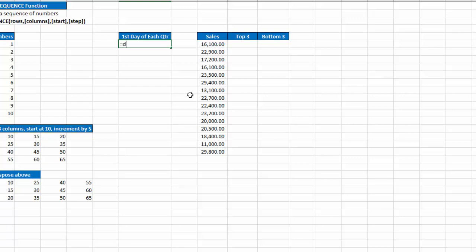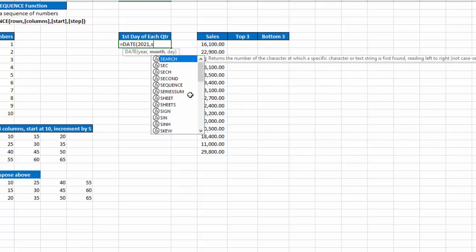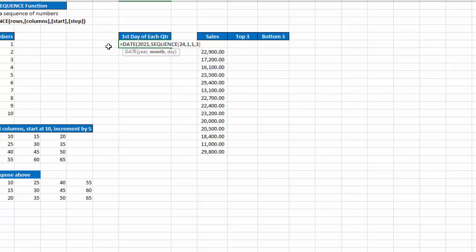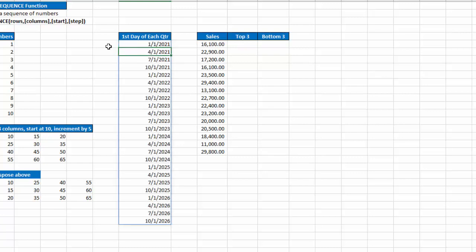I'm going to type equals date, and I'll use 2021 as the year. For my month, I'm going to use the sequence function. I want 24 rows. I want just one column. I'm going to start with the number 1, and I want to step by 3 because I want every 3 months or the 1st of every quarter. I'm going to close that, and then part of my date function, I want to have it to be the 1st of every quarter. Close my parentheses, hit enter.